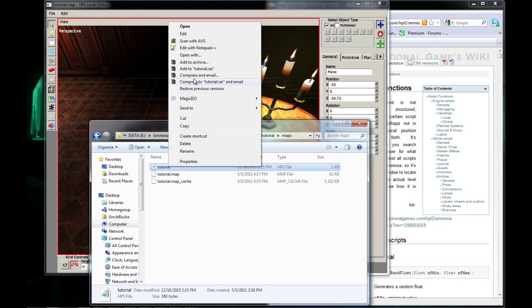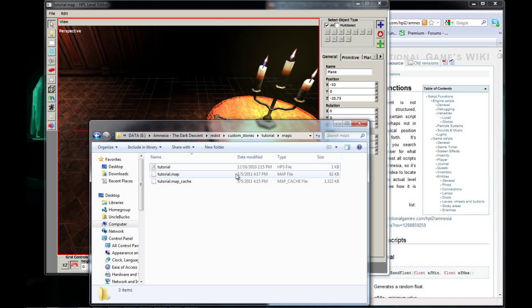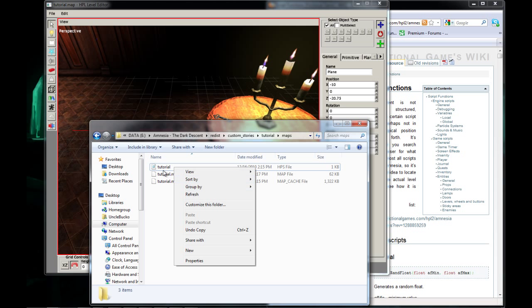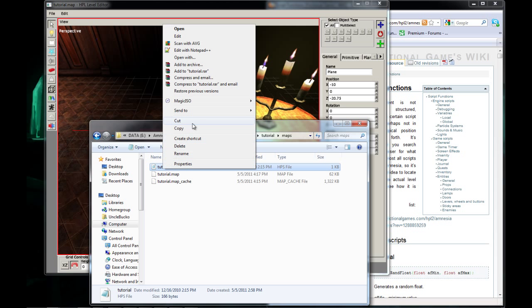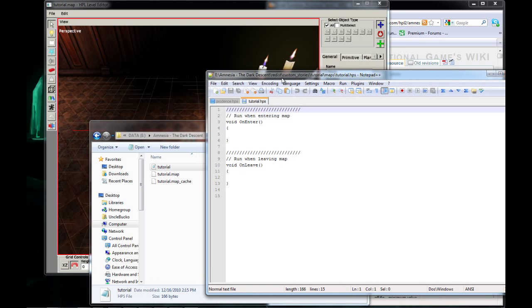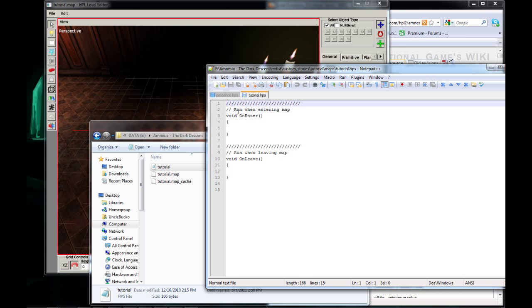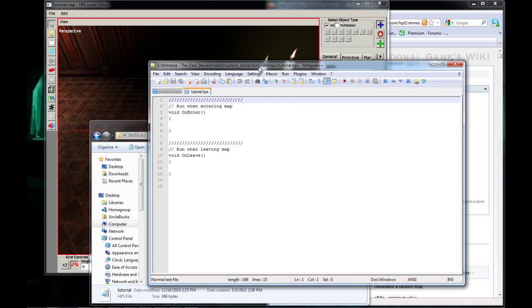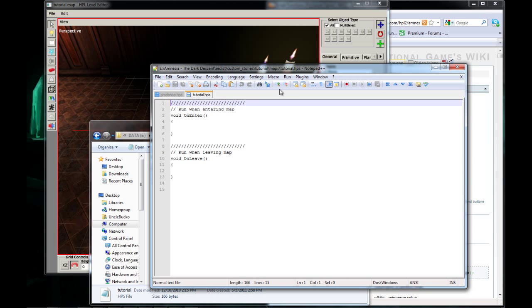You want to open your HPS file. If you do not have an HPS file, I will actually include a link to one in the video description. Anyway, edit with notepad and you'll see run when entering map, void on enter, all this scripting garbage.